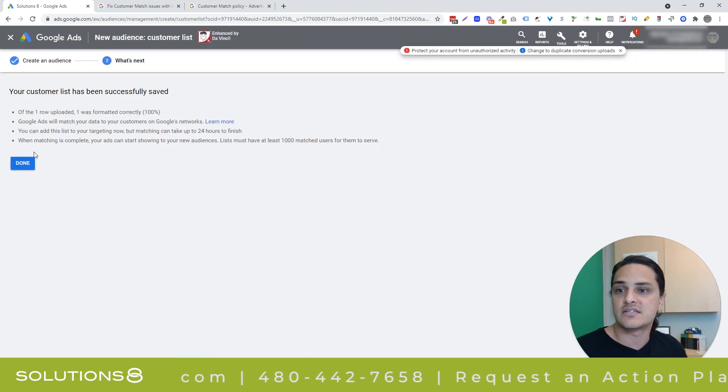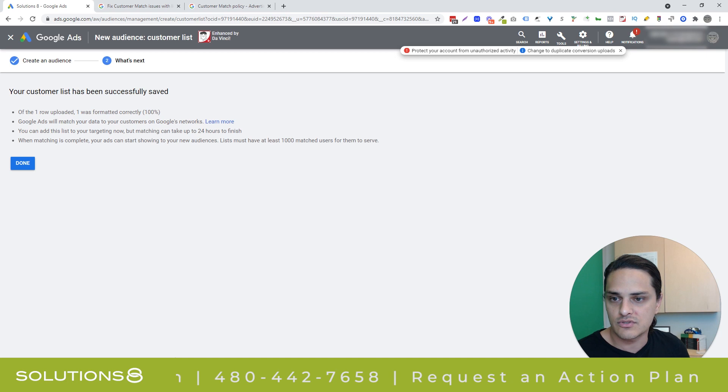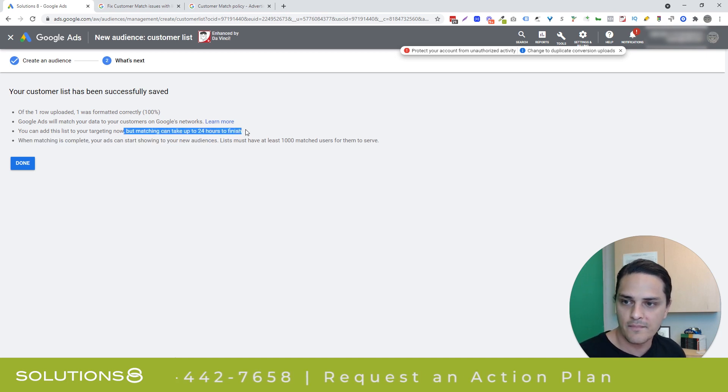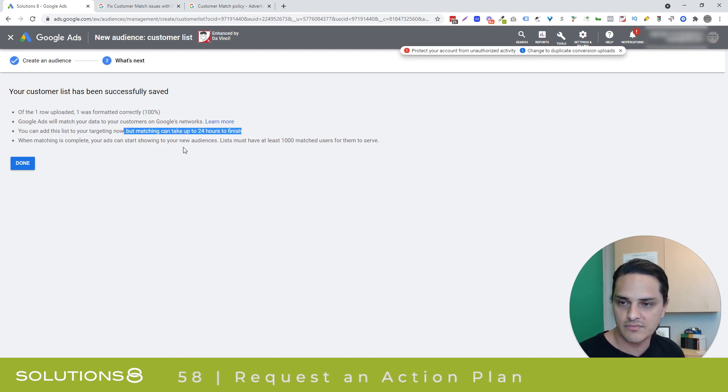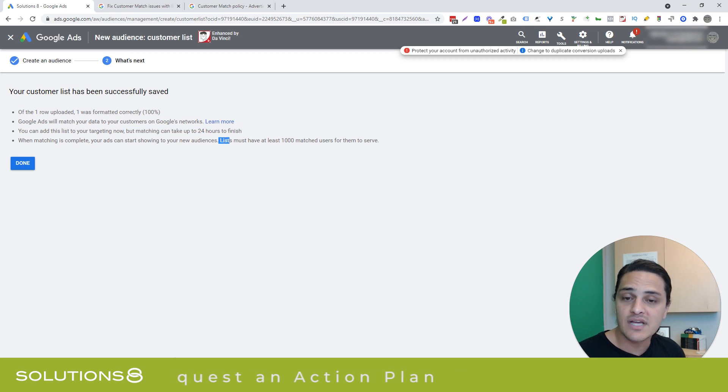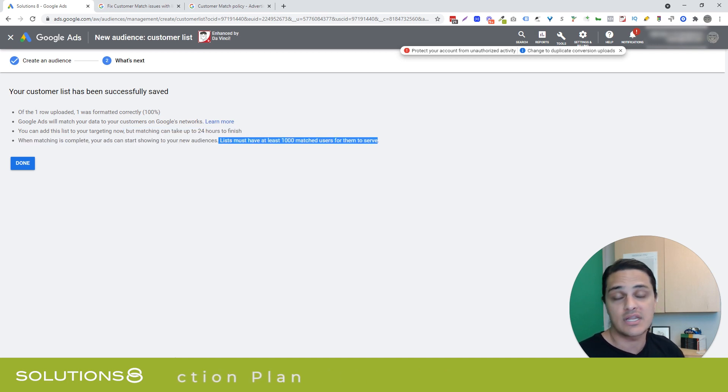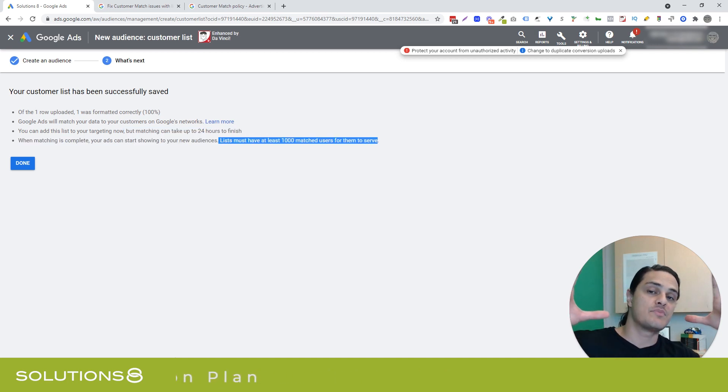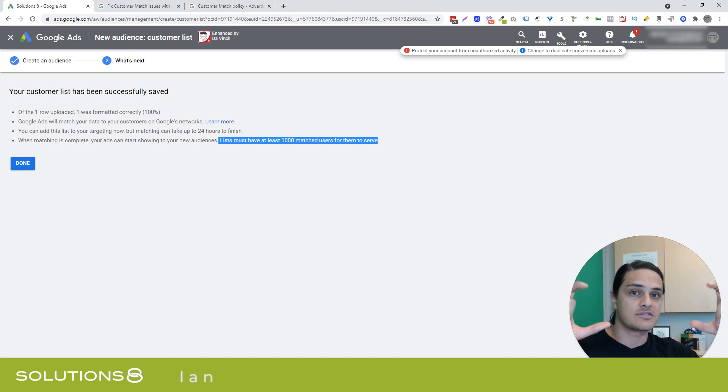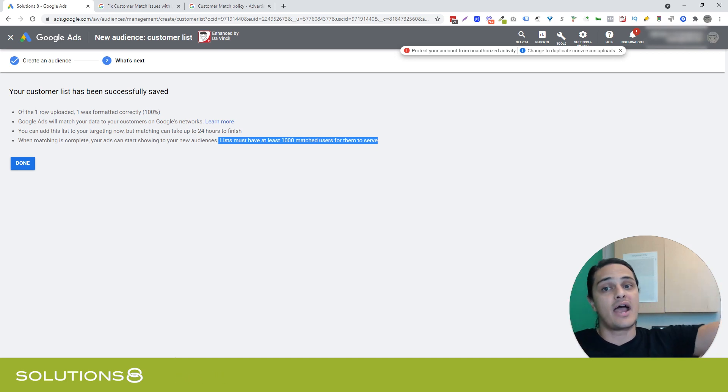Now, it's going to take up to 24 hours for Google to complete the matching. And you have to have at least 1,000 matched users. Now, that doesn't mean 1,000 people in the database. It means 1,000 people that Google could find.